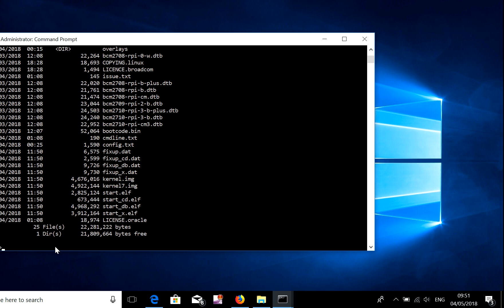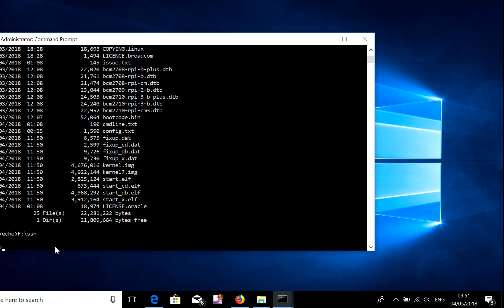So echo, D, sorry, F, and then SSH, enter.